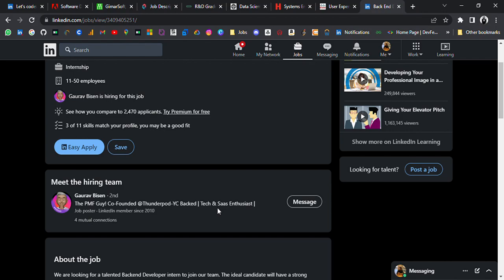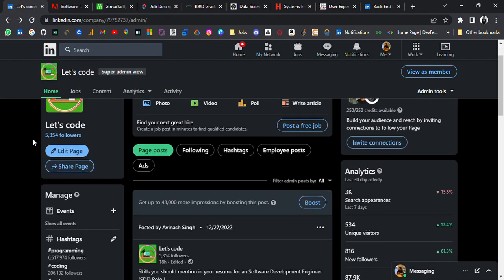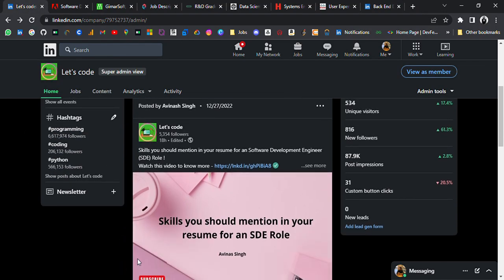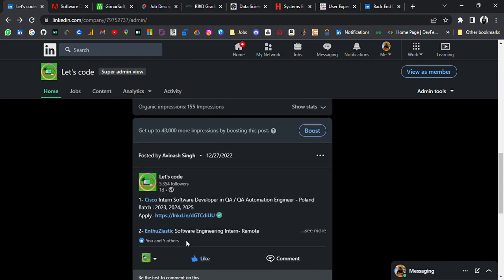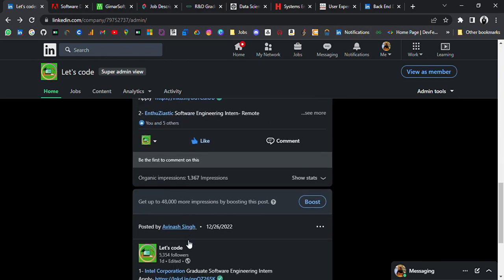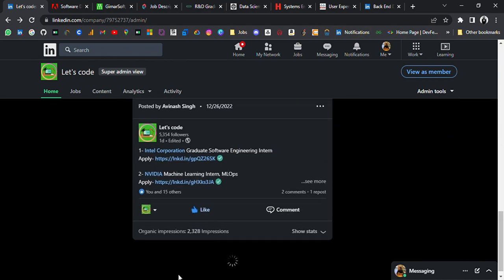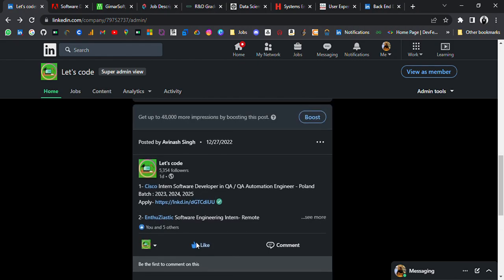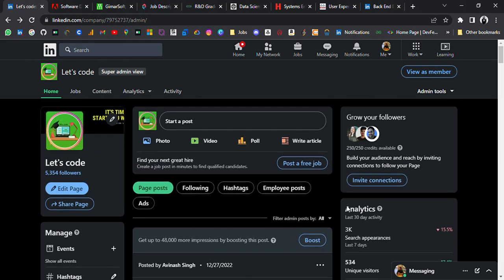So all the links will be in the description. Go and apply. And if you have any doubt, I have attached a Google form link in the description. You can ask. Also follow our LinkedIn page where I share job updates related to every domain and I also share some resources. Go follow. Thank you for watching the video. Bye bye.